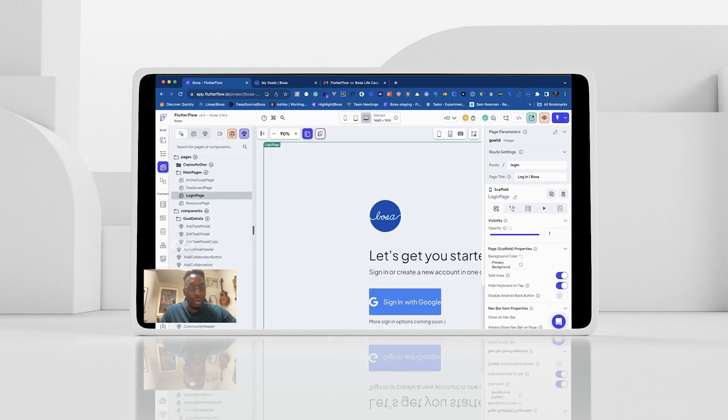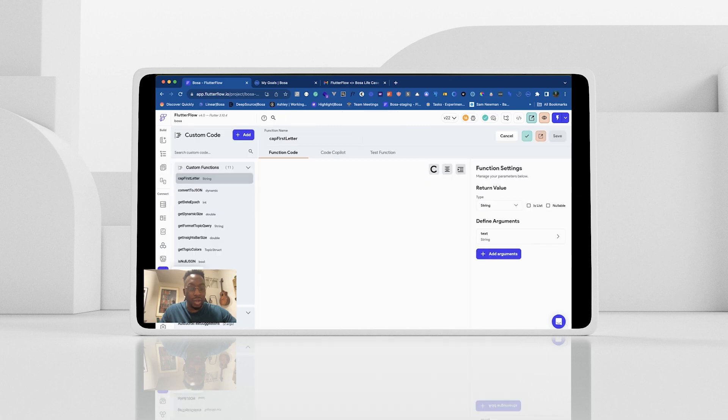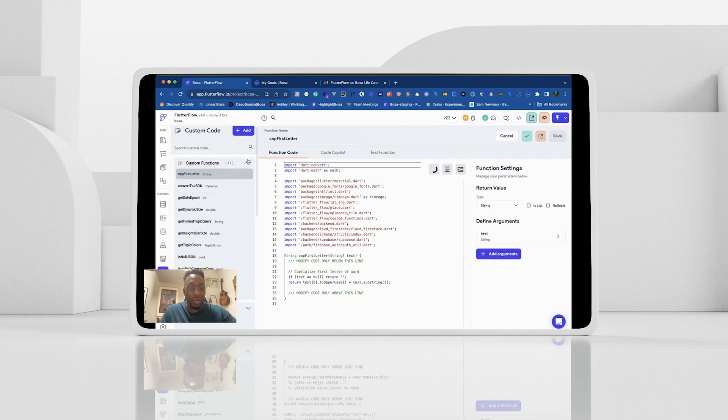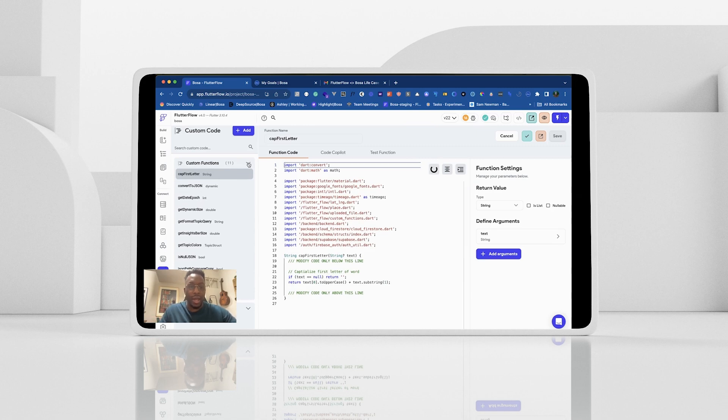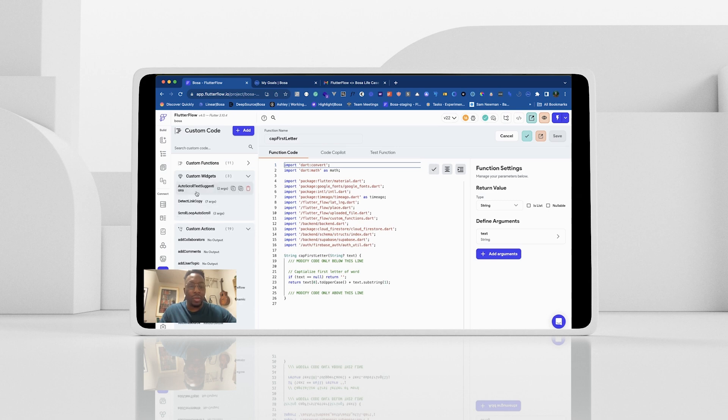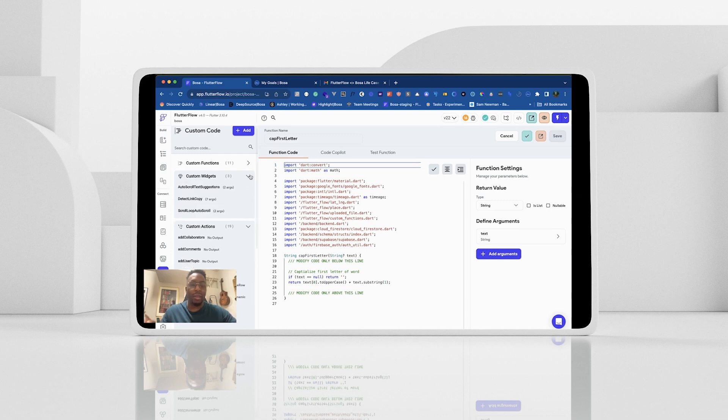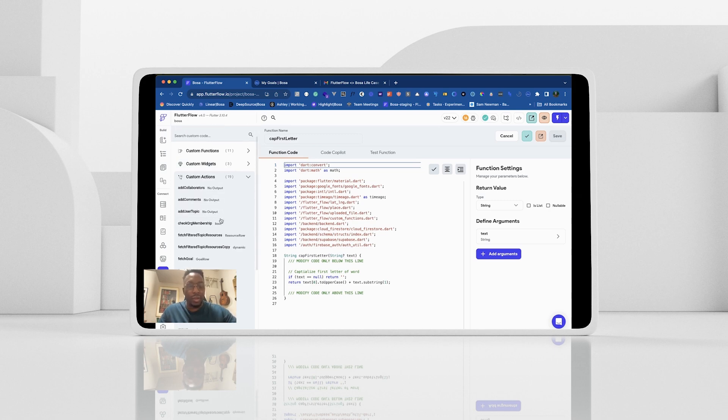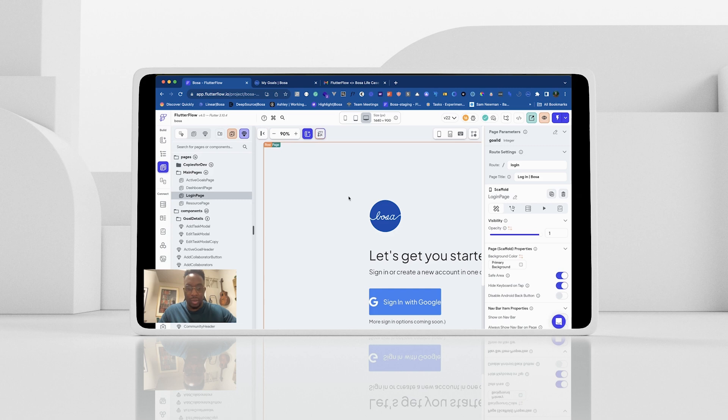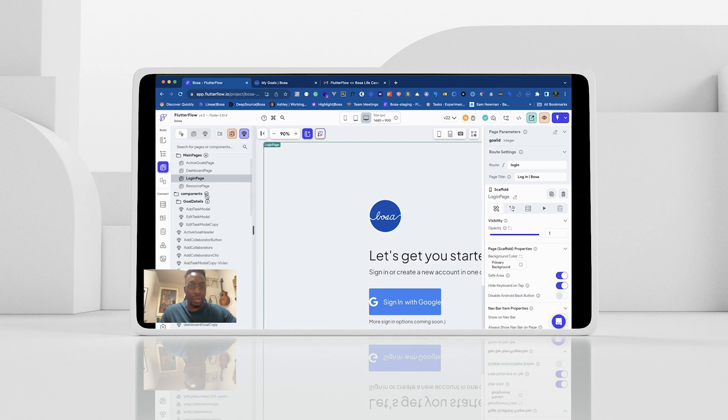I'm also using like custom code to do a lot of things. Some custom functions, just like as helper functions, when code expressions are not, we need more than a code expression. And then we have a few custom widgets we brought in. One's like a scrolling text one, another one that detects like links inside of text. And then we have like a bunch of custom actions we use. Some of them talk to Superbase. Some of them are just like other sort of helper functions that we use.